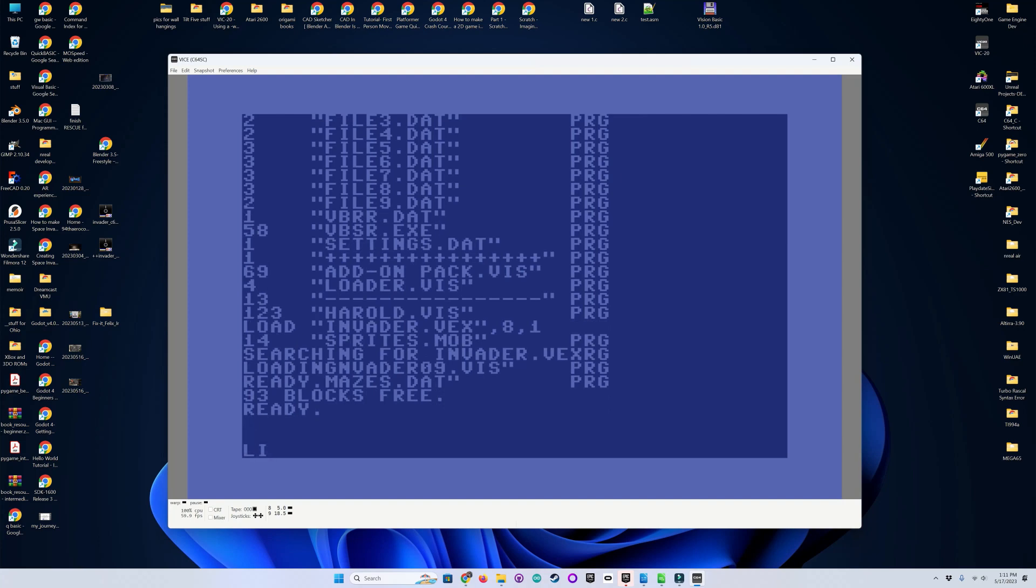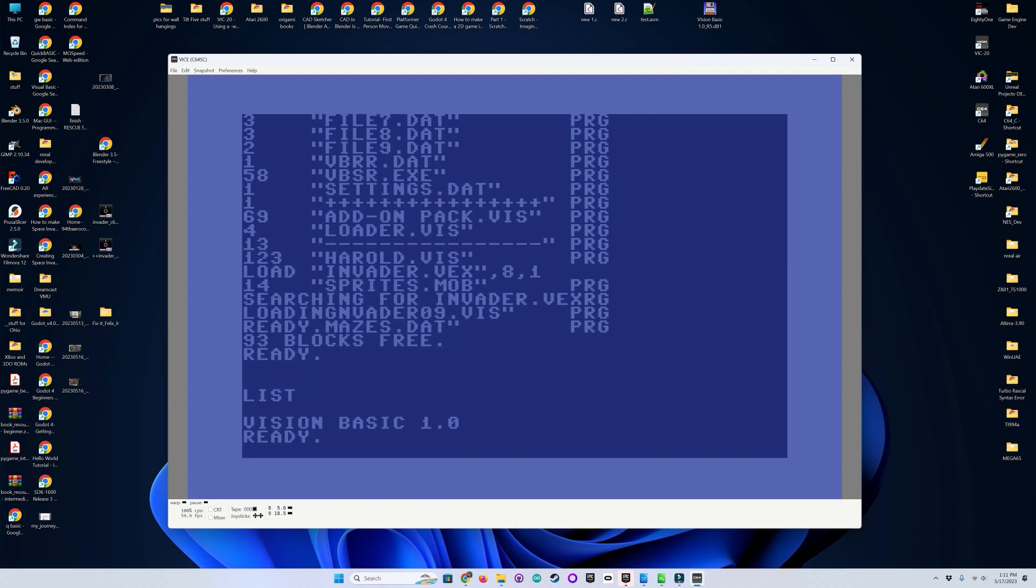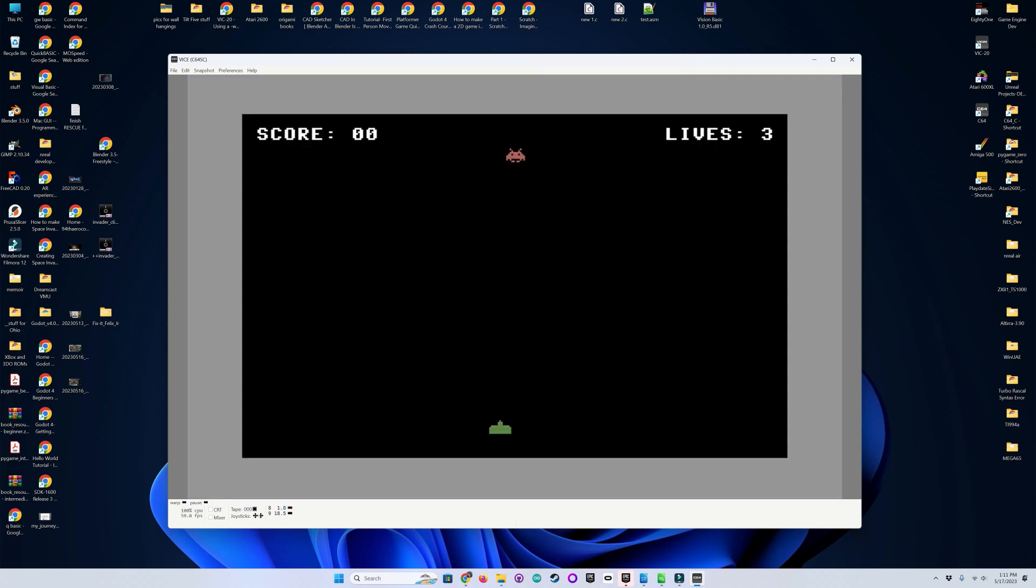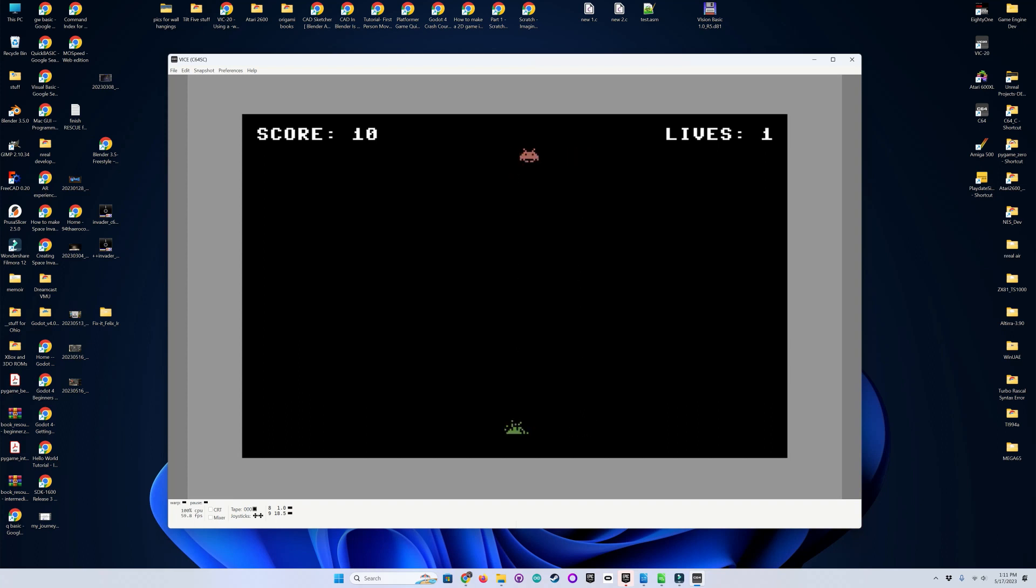Now we're going to do a listing. And you'll see that it just shows Vision BASIC 1.0. And we'll go to run it. There it is. And then let that end. Restart it with F1.